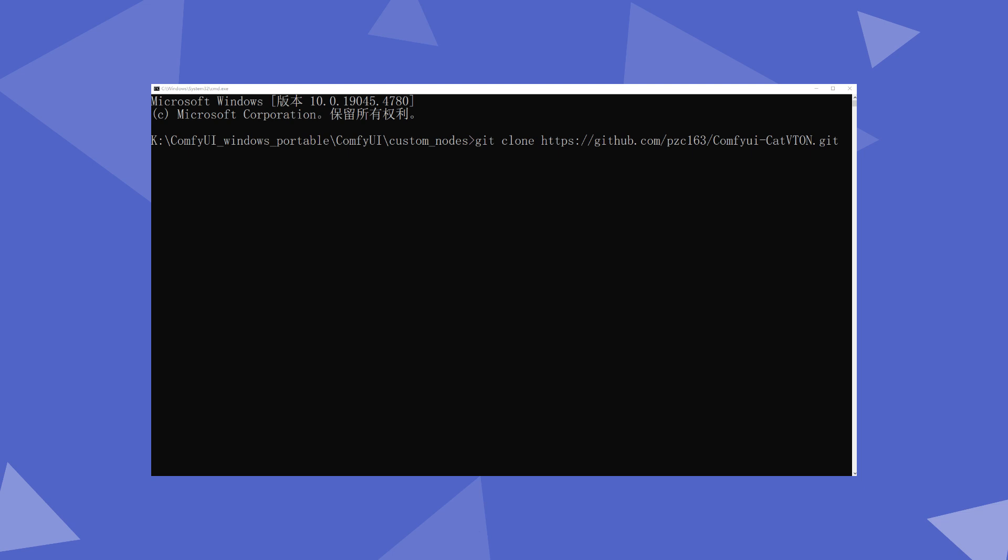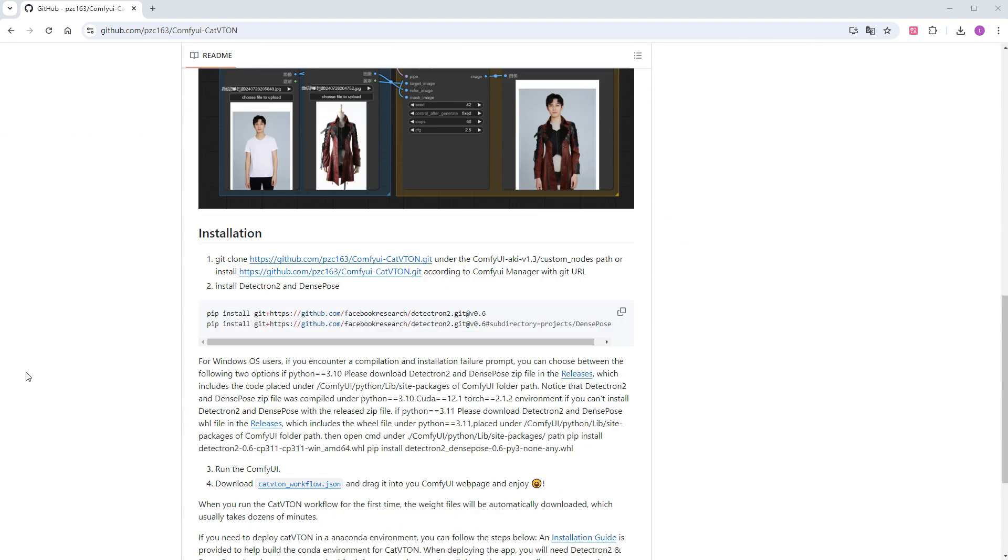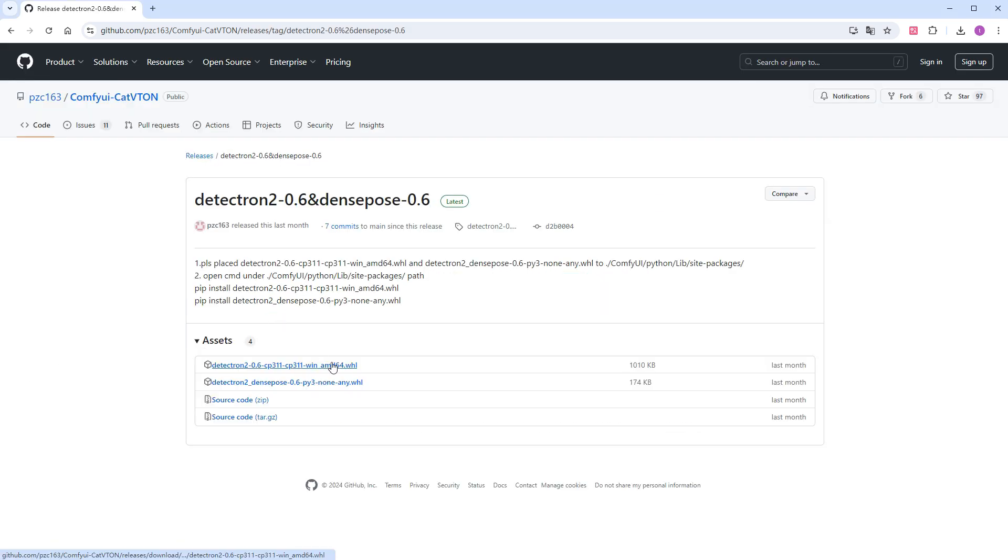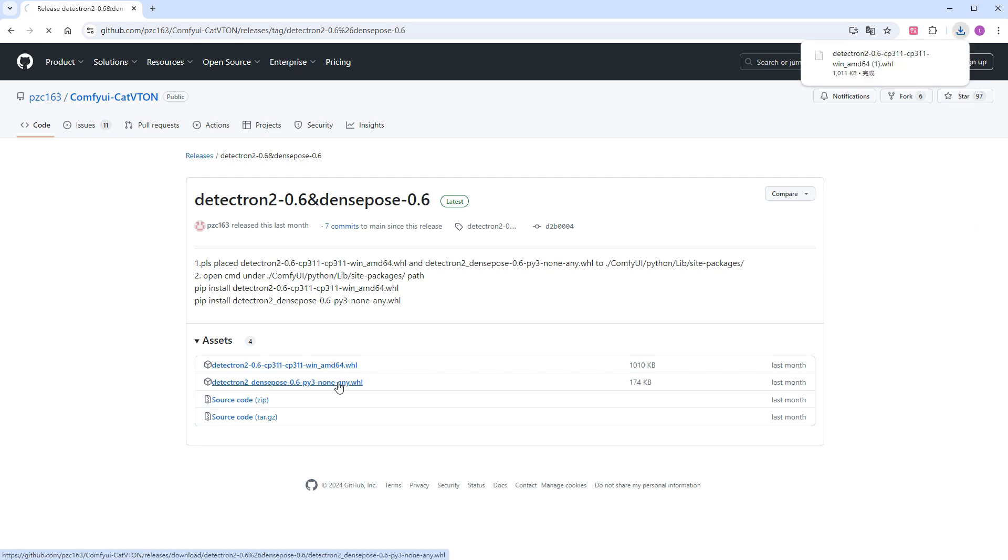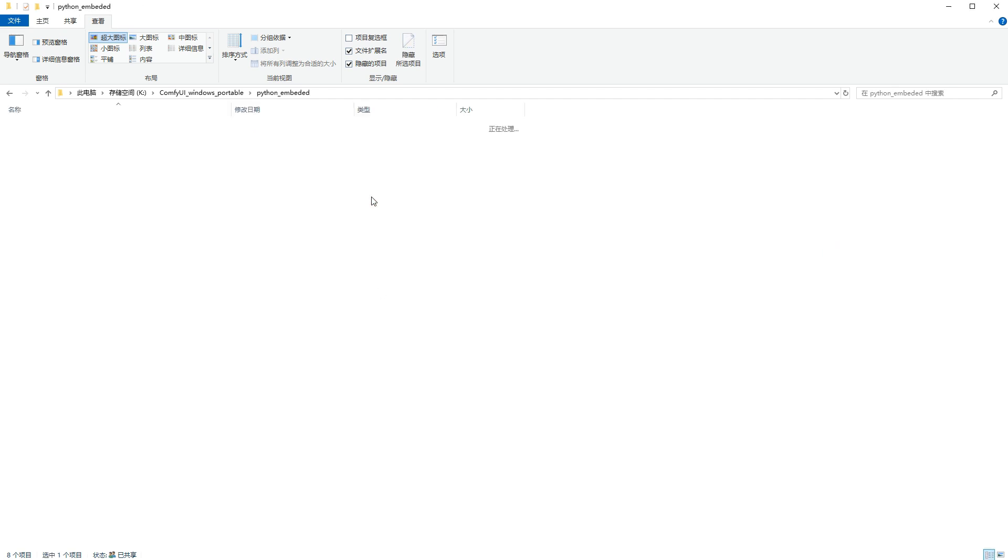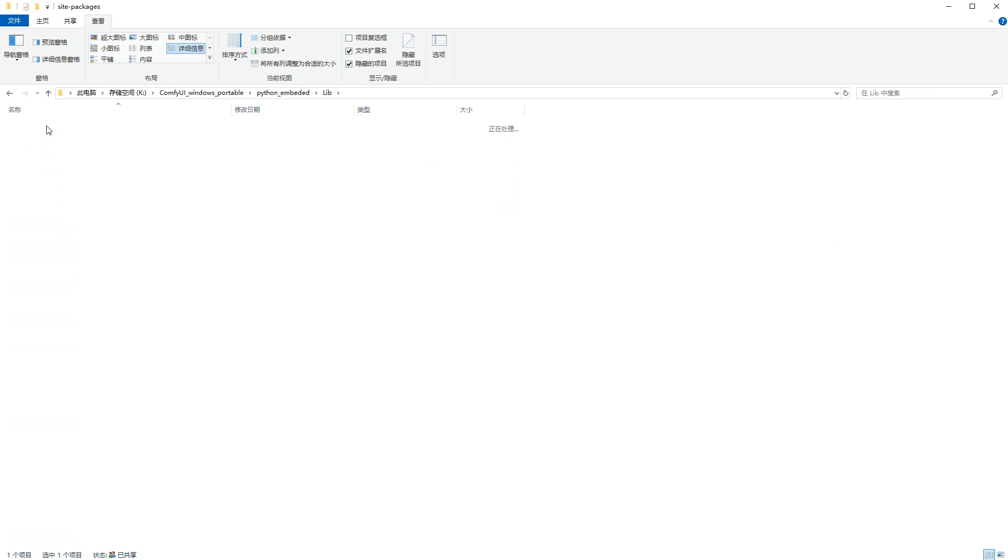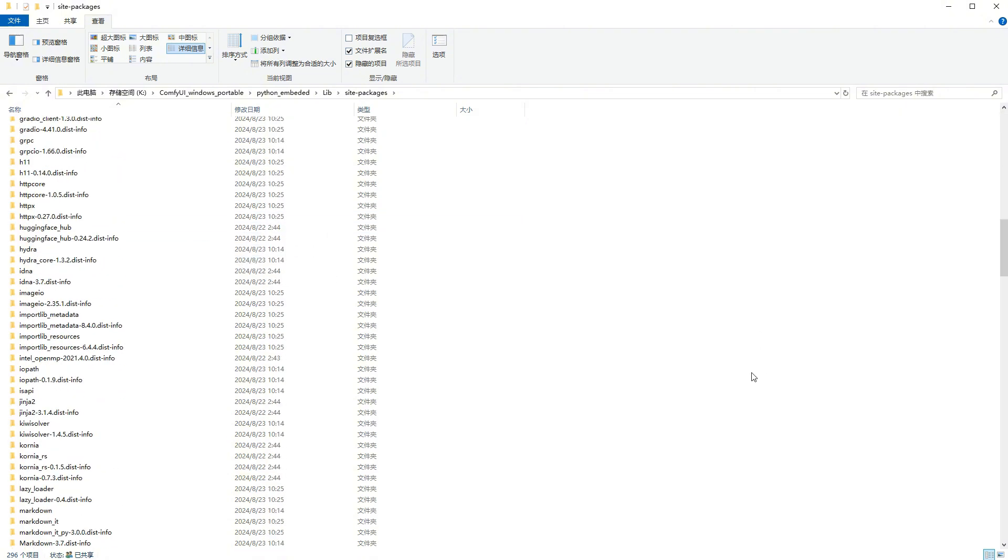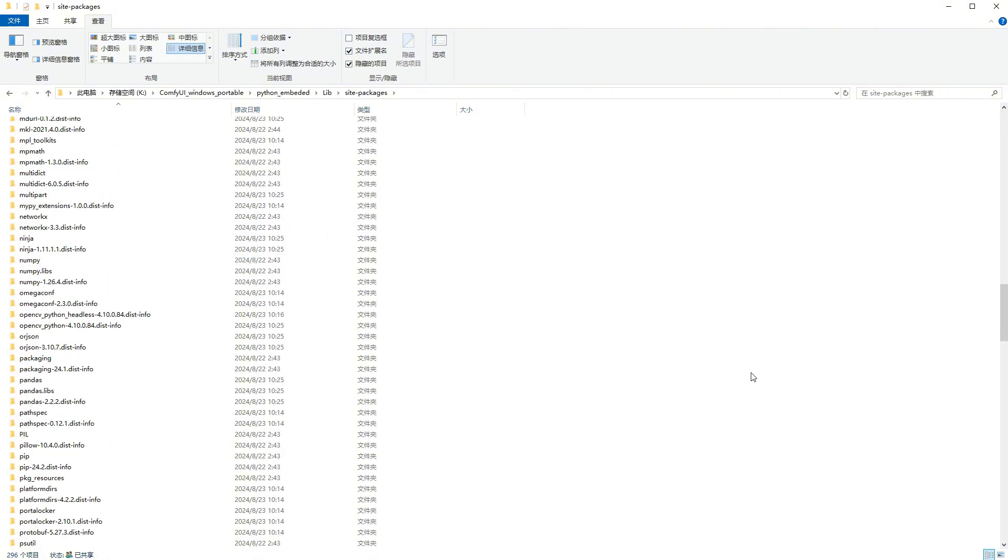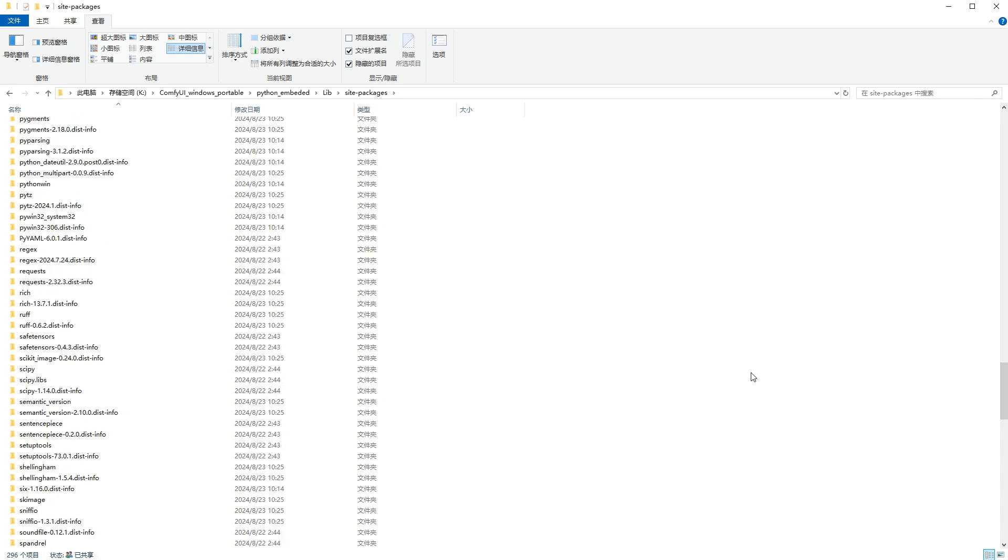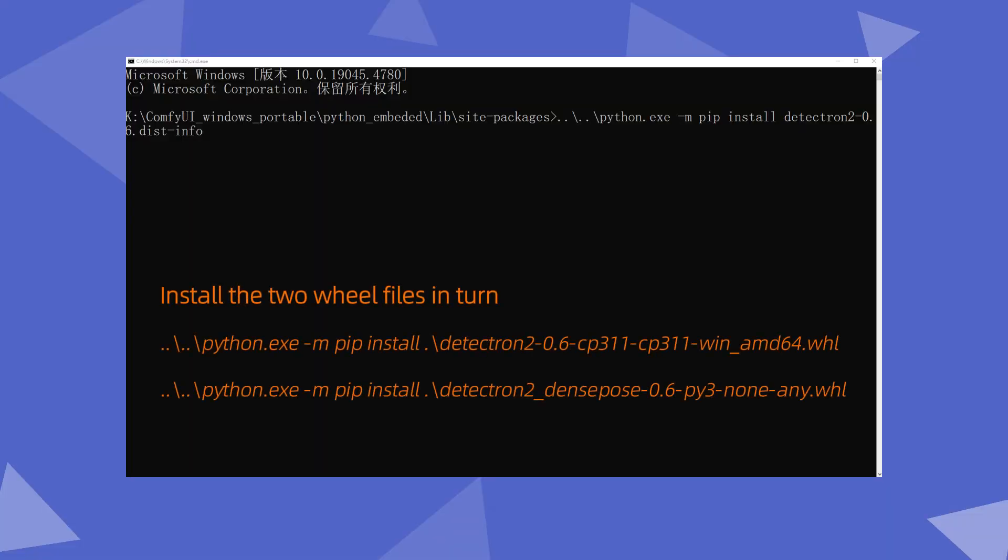The plugin author provides two wheel files to facilitate the installation of Detectron2 and DensePose on Windows. My ComfyUI uses Python 3.11, so click on this release to download the files. Place the downloaded files in the python_embedded/lib/site-packages directory.